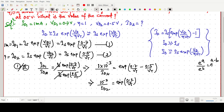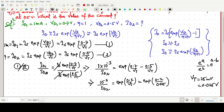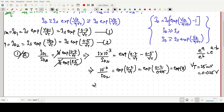Now 0.2 / VT: the thermal voltage VT is taken as 0.025 volt (25 millivolts). So exp(0.2 / 0.025) = exp(8). Therefore, 10⁻³ / ID2 = exp(8). Solving for ID2: ID2 = 10⁻³ / exp(8).